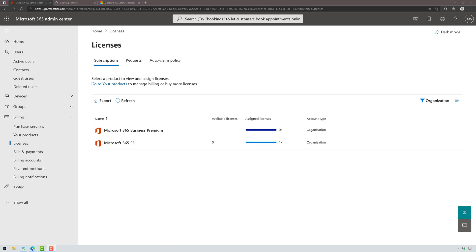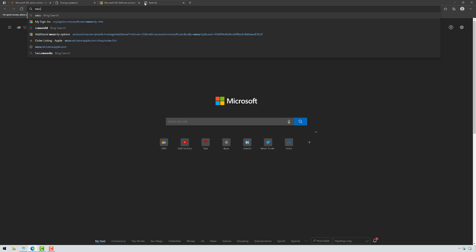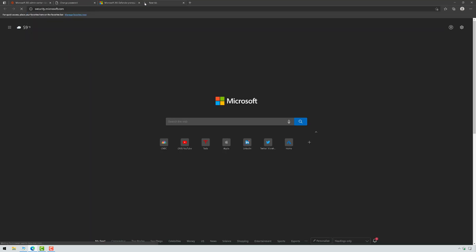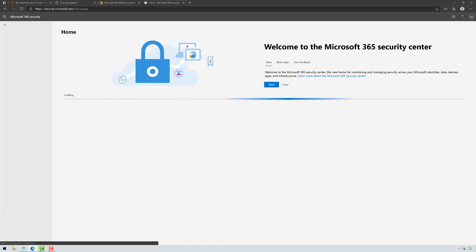Okay, now that I have the appropriate license, I'm going to go ahead and browse out to security.microsoft.com. That's the new unified portal. In other words, this is where Microsoft 365 Defender lives.